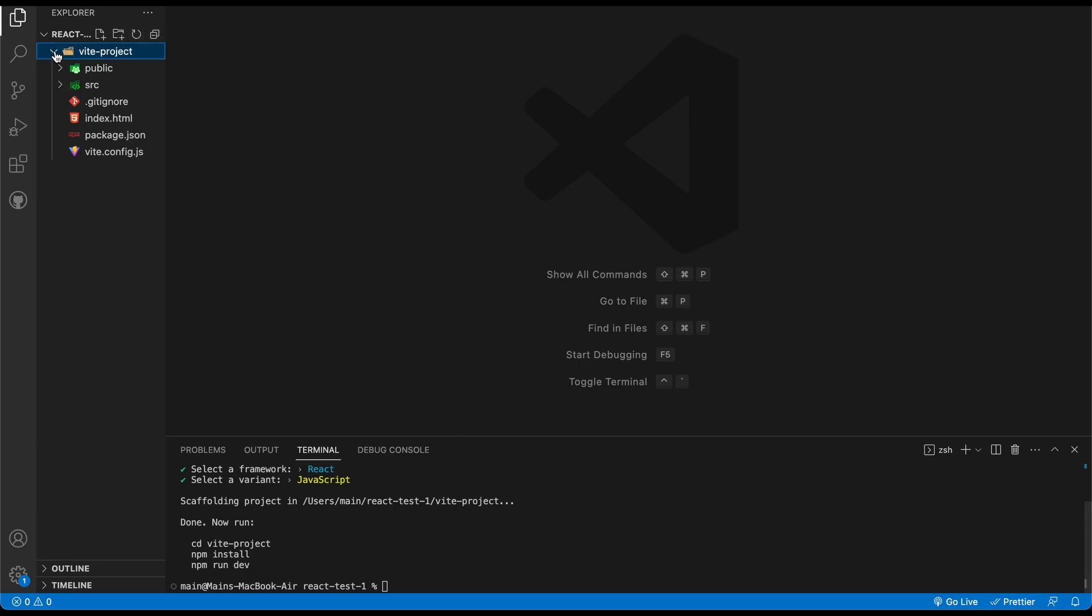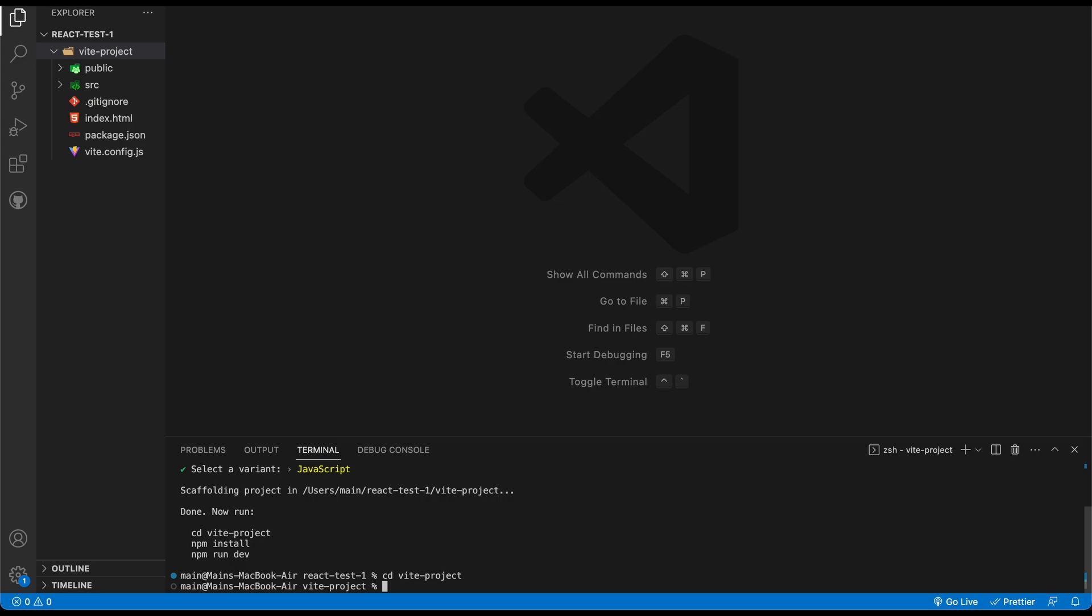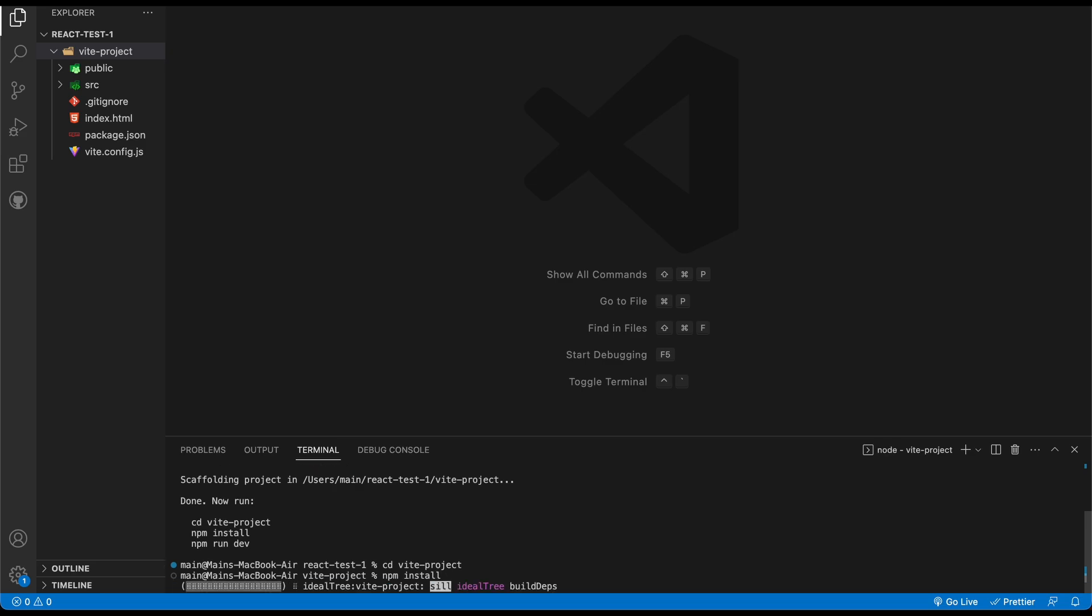And technically, we have our Vite project right here. So I need to go cd here, Vite-project. Boom. Now I'm inside of this. And then I can do npm install. And then after that installs, I can do npm run dev.